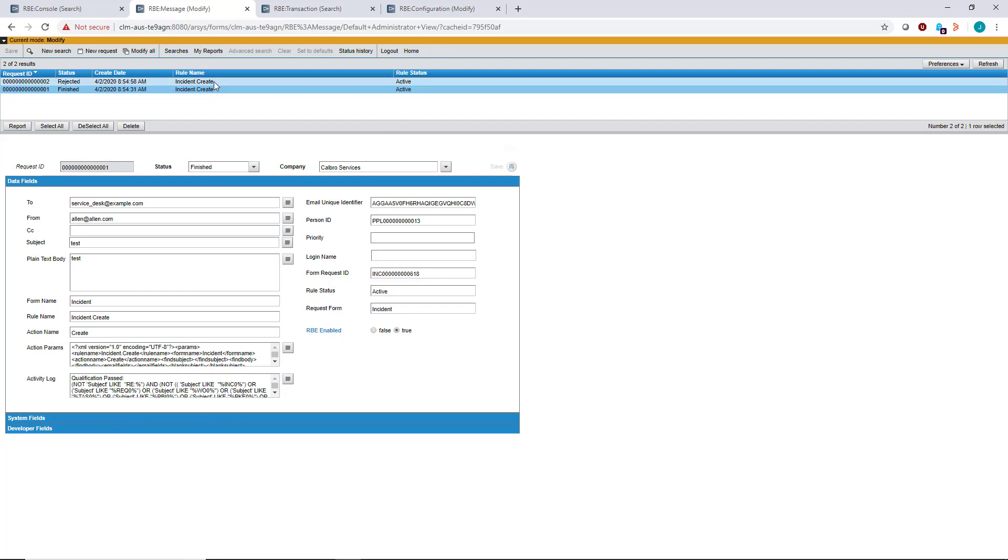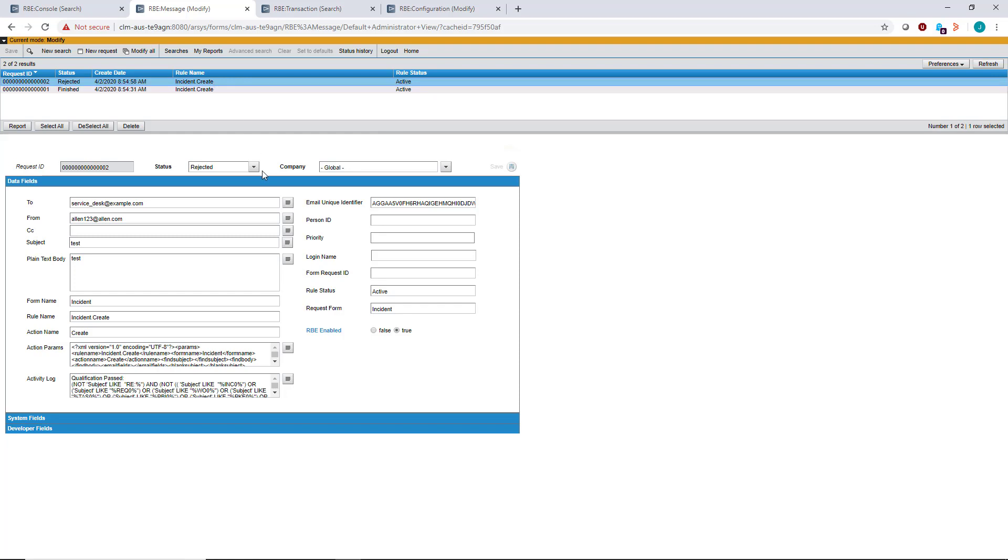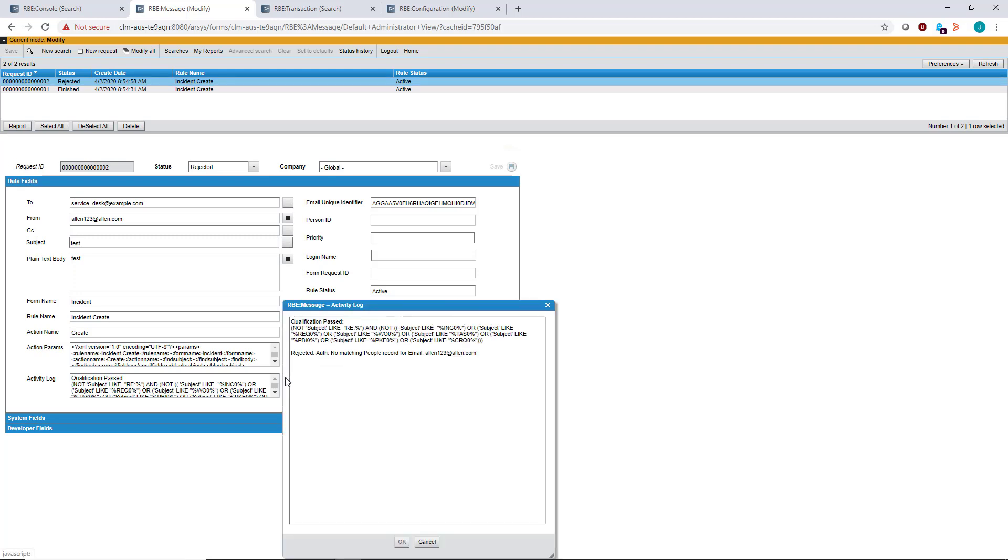There's another rejected record on this form, and you can see why it didn't pass. By opening the activity log, you can see rejected authorization, no matching people record. Typically, when it's rejected right off the bat, you can see on the RBE message form why it didn't create an incident or update a work log entry.